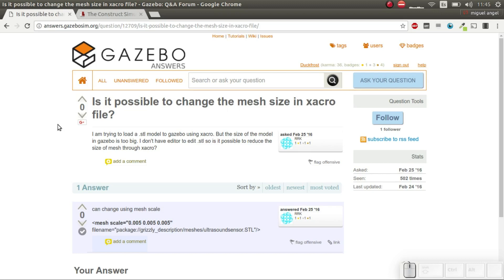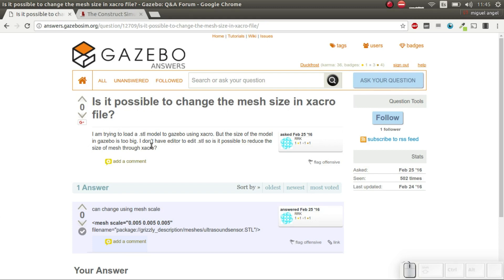Hi, this is a quick video response to a question in Gazebo Answers which says: is it possible to change the mesh size in a Xacro file? And the answer is yes.